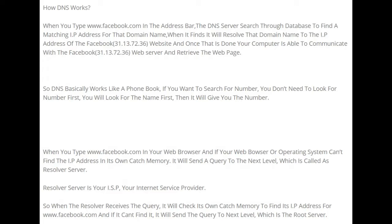DNS basically works like a phone book. If you want to find a number, you look up the name first, then it gives you the number. When you type www.facebook.com and your web browser or operating system can't find the IP address in its own cache memory, it will send a query to the next level, called a resolver server.